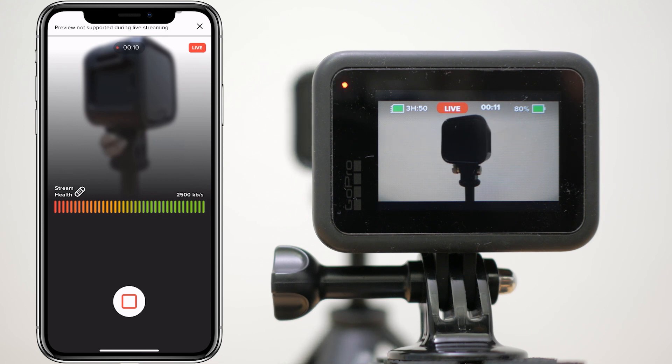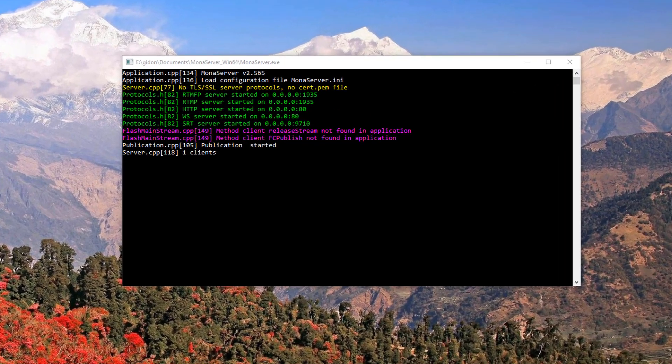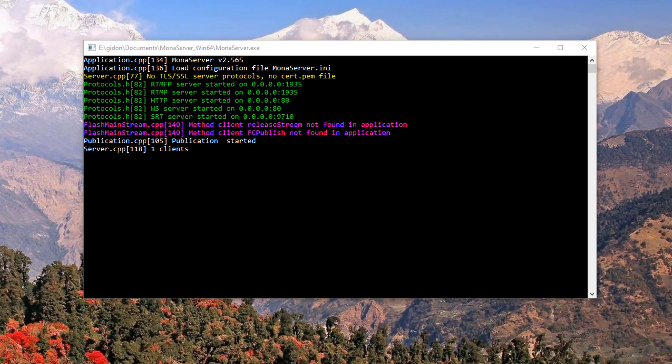You don't see a live preview in the app anyway, but it does show the quality and bitrate of your stream. If you look back at the Mona server window, you should now see one client connected.